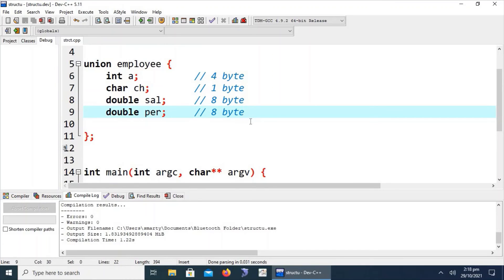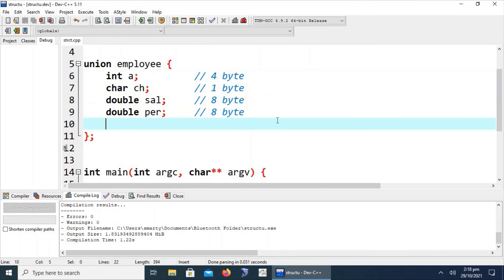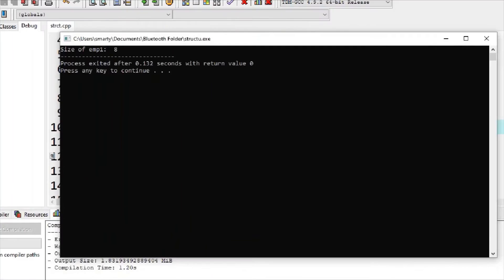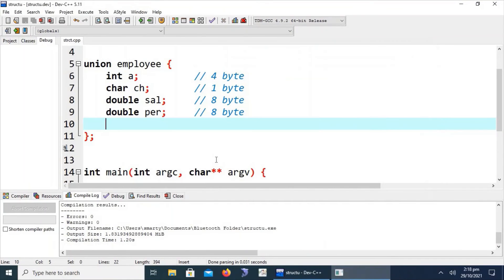In case of a structure with the same members, it would take 8 + 8 + 4 + 1 = 21 bytes in memory. This is the basic difference between structures and unions in C++. Let's verify — the union is still occupying only 8 bytes in memory, confirming the space-saving behavior.